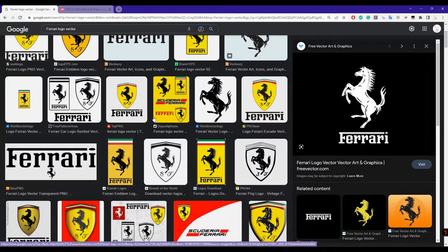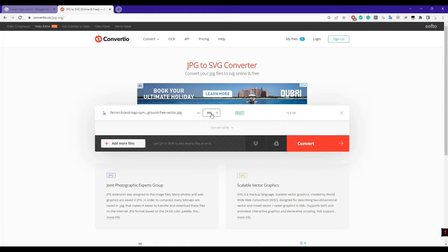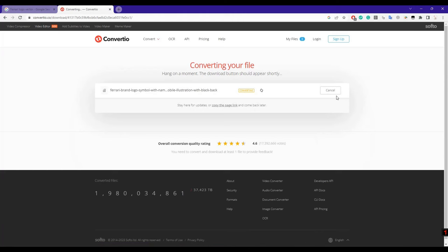First of all, I am going to download this Ferrari logo from here, which is in black and white. Once downloaded, just go to this website. I will provide the link here. Now just choose the file from here and convert it into a dot SVG file. You can see here JPG to SVG converter, so I will convert this file like this.